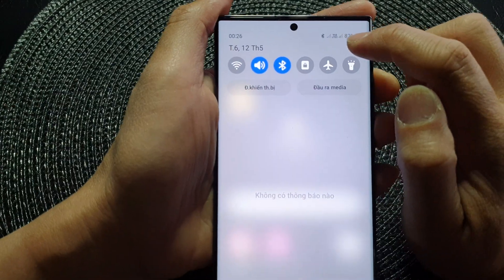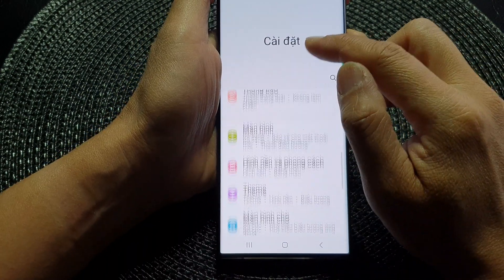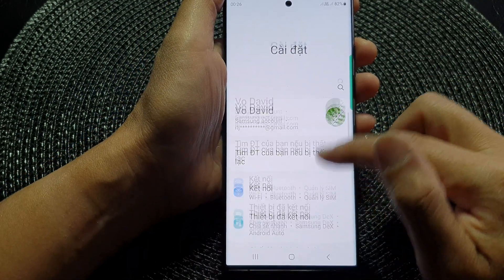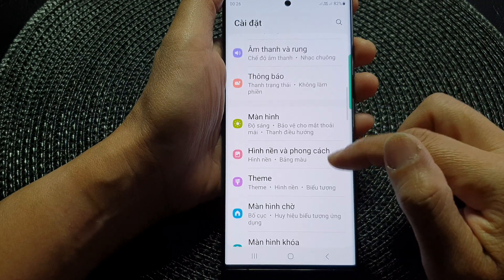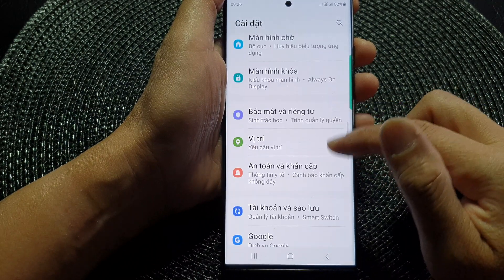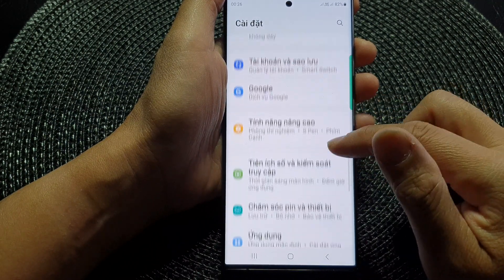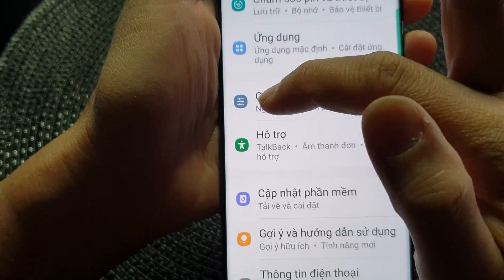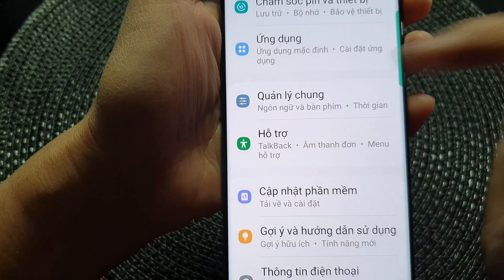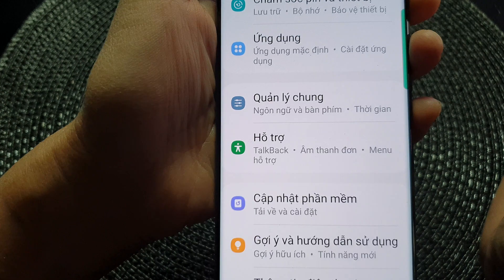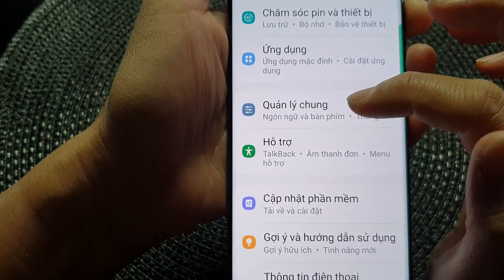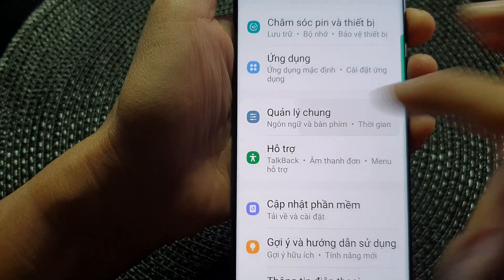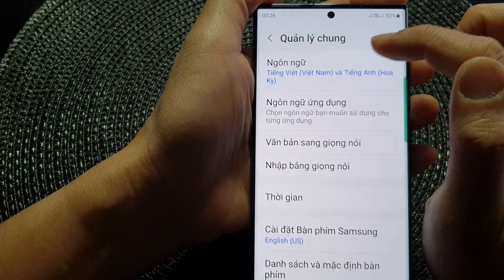In the settings page, scroll down and look for the icon with three lines on the right-hand side. That is the General Management option — tap on that.